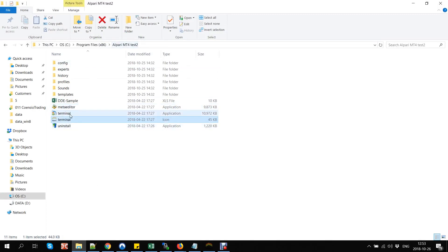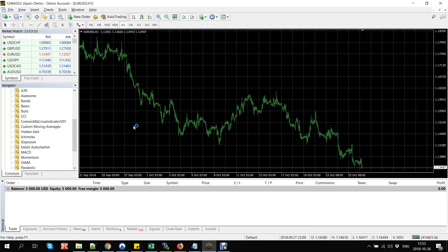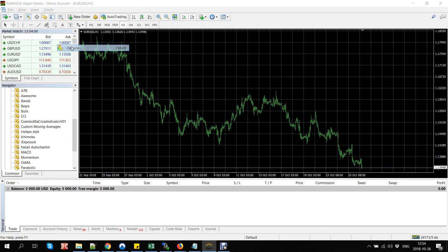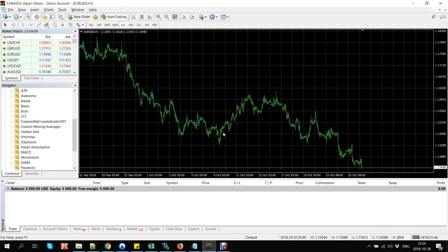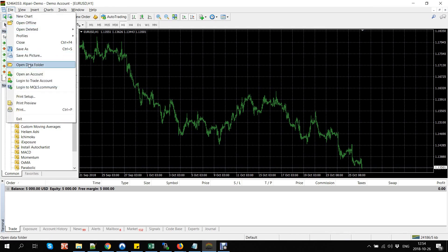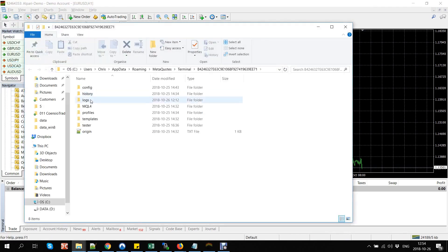Start the MT4 terminal. First, the auto trading option needs to be enabled. Then go to Tools > Options, select the Expert Advisor tab, and allow DLL imports. Now open your local MT4 data folder and go to the MQL4/Experts folder.